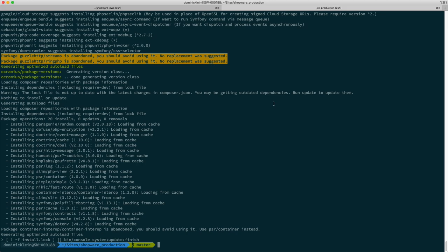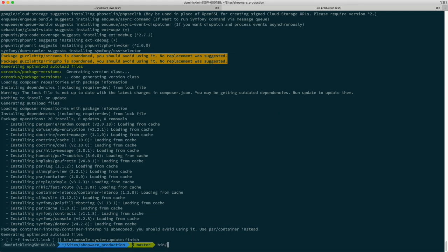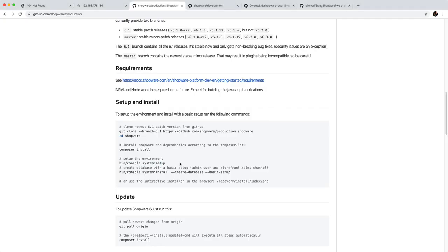Next thing we want to do is configure the Shopware instance so it knows where the database is and which host it has and so on. So we're going to say bin/console system:setup.